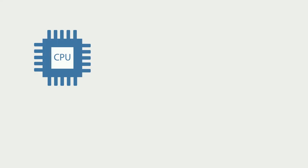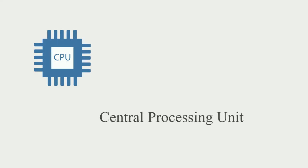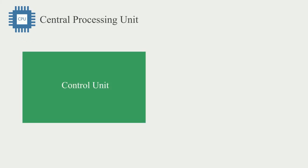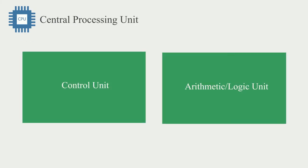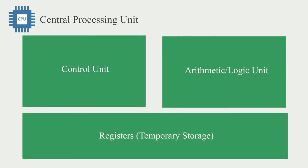The CPU stands for Central Processing Unit. The Central Processing Unit is made up of the control unit, the arithmetic and logic unit, and finally your registers which are a temporary storage.